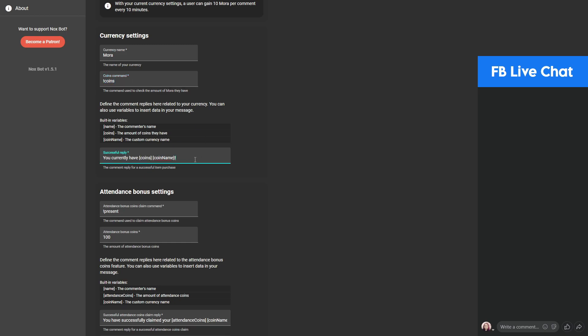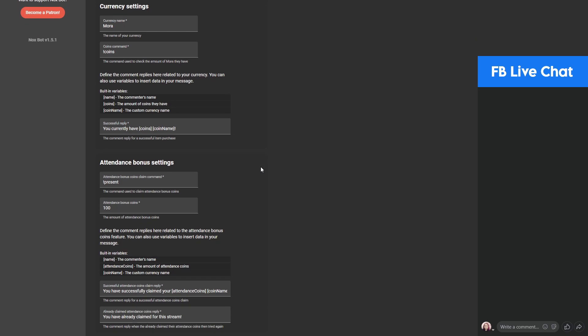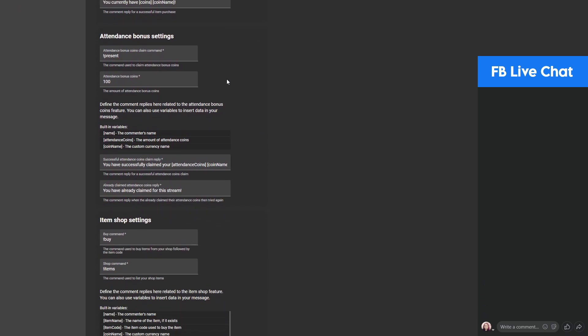Next is the attendance bonus settings. Let me explain what the attendance bonus is — it's similar to daily bonuses in games, but in this case it's more of a per-stream bonus. So whenever you stream, there's an attendance bonus. In this case it's set to 100 coins and the command is '!present'.